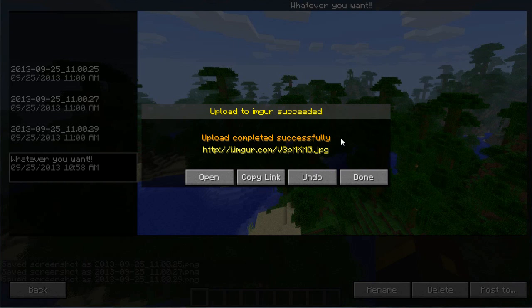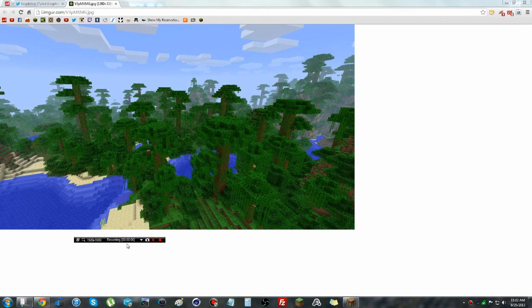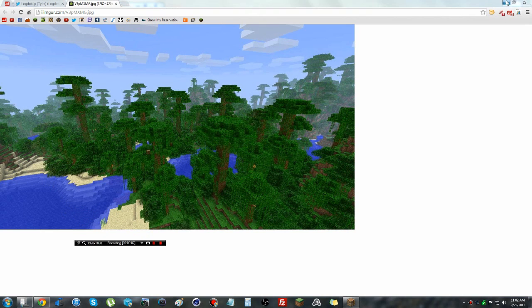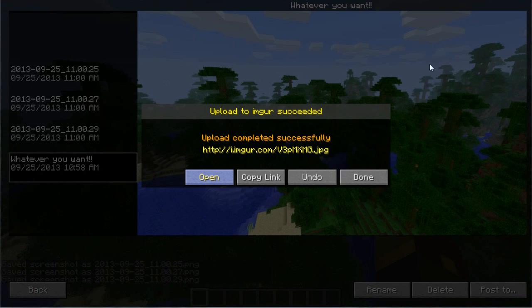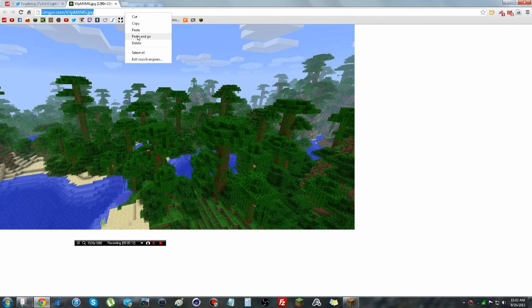Okay, so now you can see it's been uploaded and what you can either do is click open and it will open up your browser to the image right there as you see it. Or, just minimize that, you can just do copy link and it will copy it right to your clipboard, as you can see it's paste and go. And it's the same exact image.